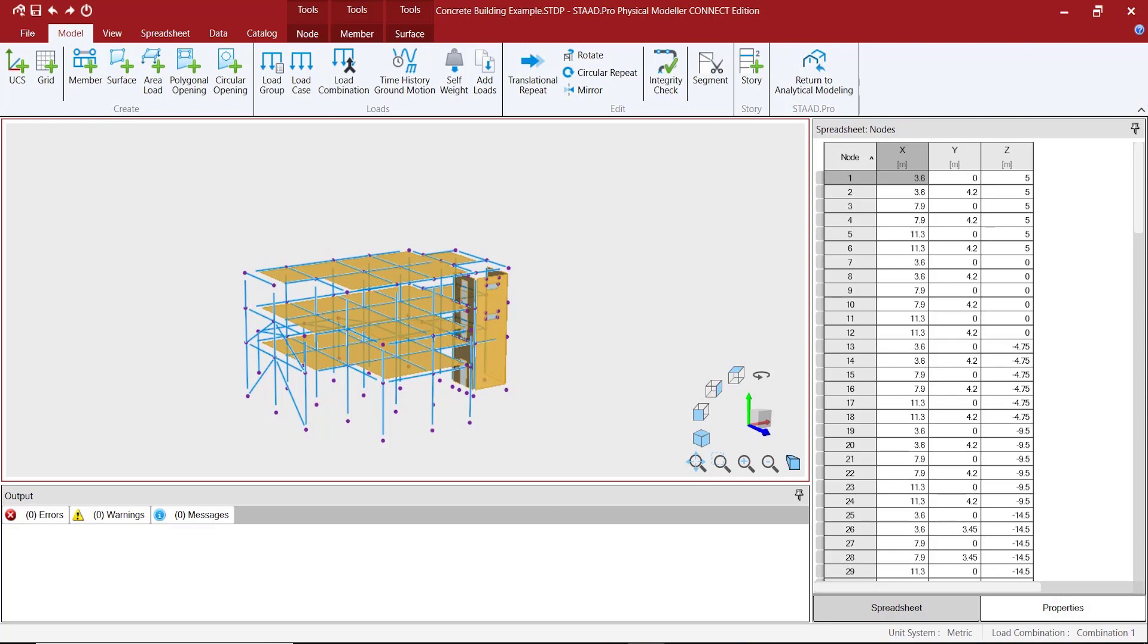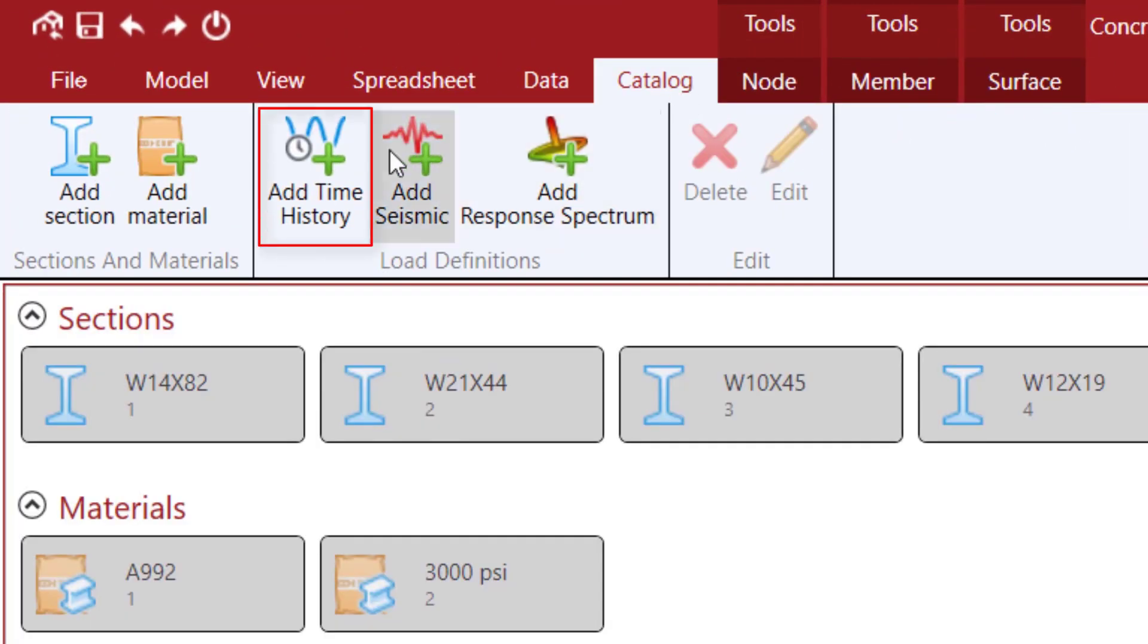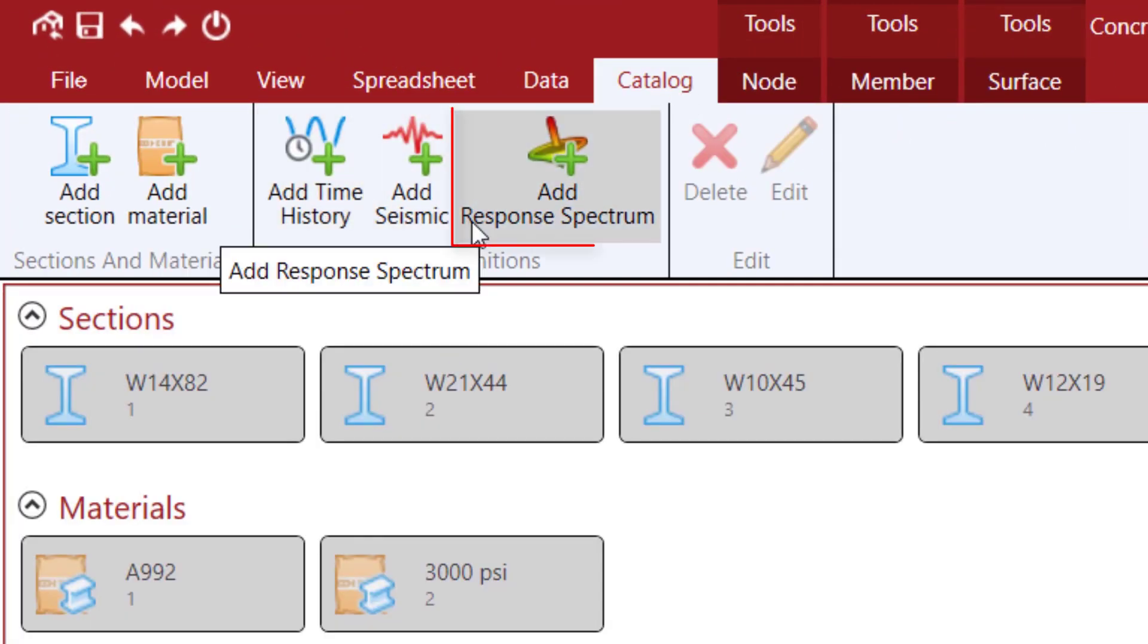In the most recent update there are three new load definitions: time history, seismic, and response spectrum.